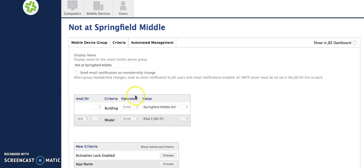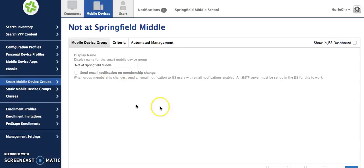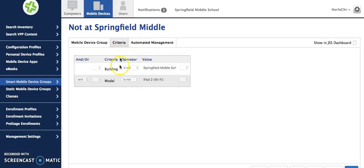What this one is is that the criteria is listed as not at Springfield Middle School and the model is not the iPad 2's because all of the teacher iPads will show up otherwise.